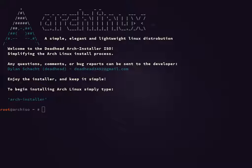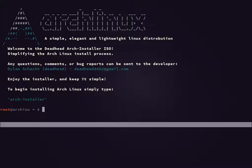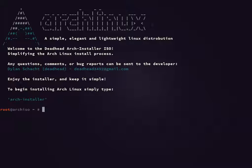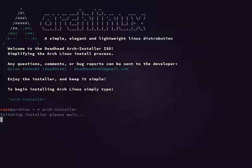Once the installer boots up, you're going to be presented with a welcome screen that says: Welcome to the Deadhead Arch Installer ISO. For any questions or comments, send to the provided email. To begin installing Arch Linux, simply type arch-installer and press Enter.